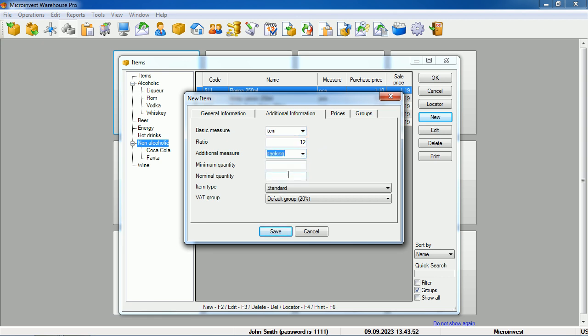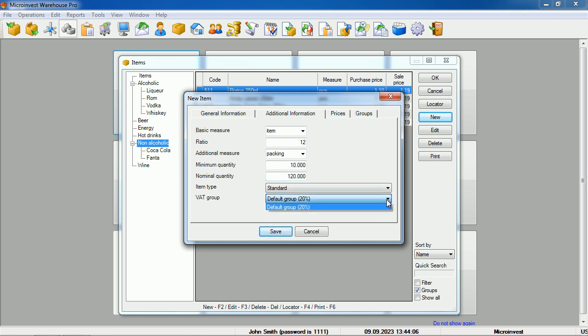The program allows us to specify a minimum quantity that we would like to have in our facility, and the nominal quantity that is best for the warehouse stock in the respective store. Furthermore, if there are different VAT groups in the respective country, we can select a different VAT group for the item.